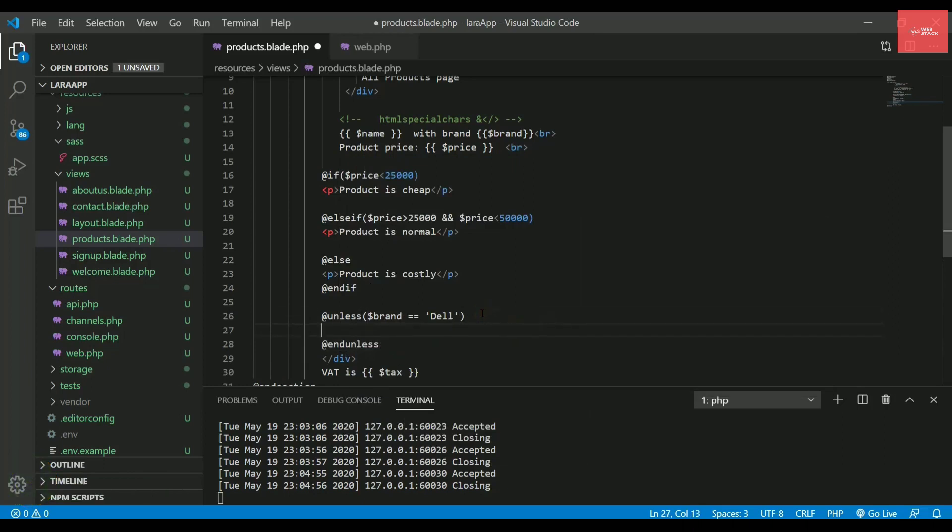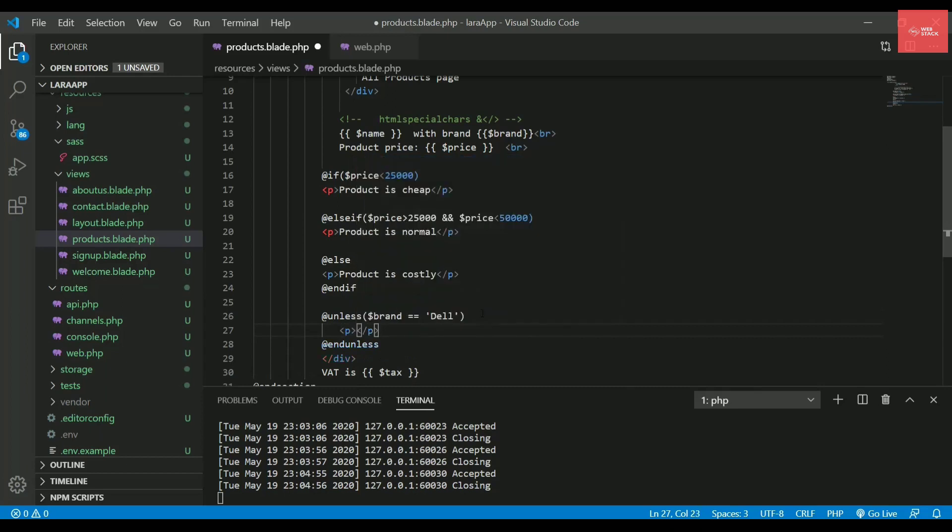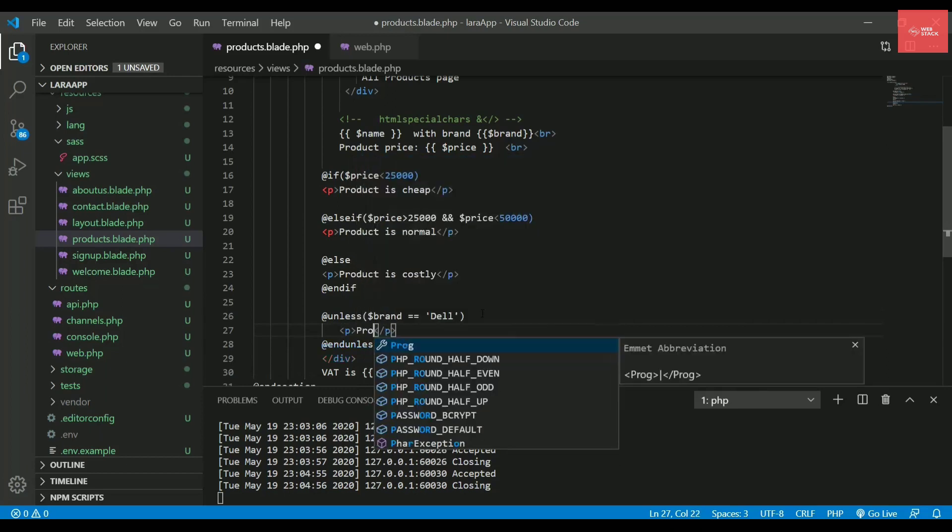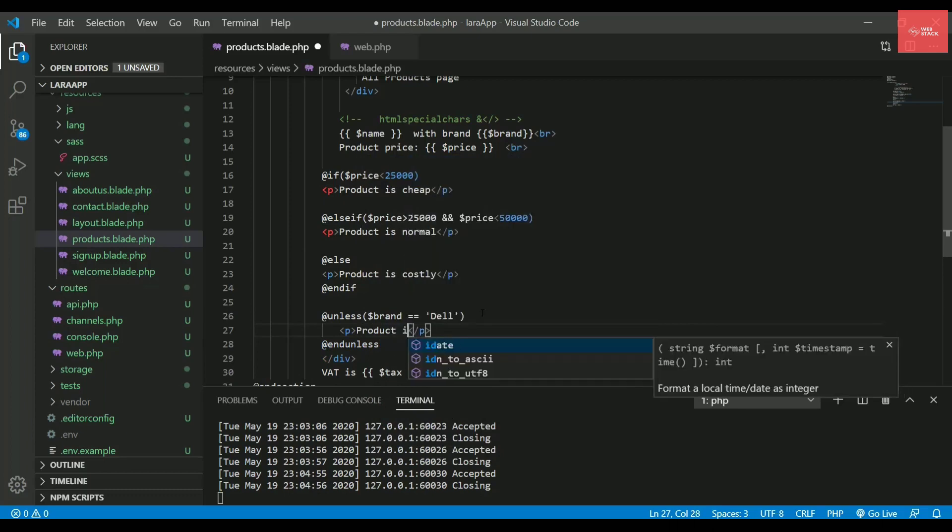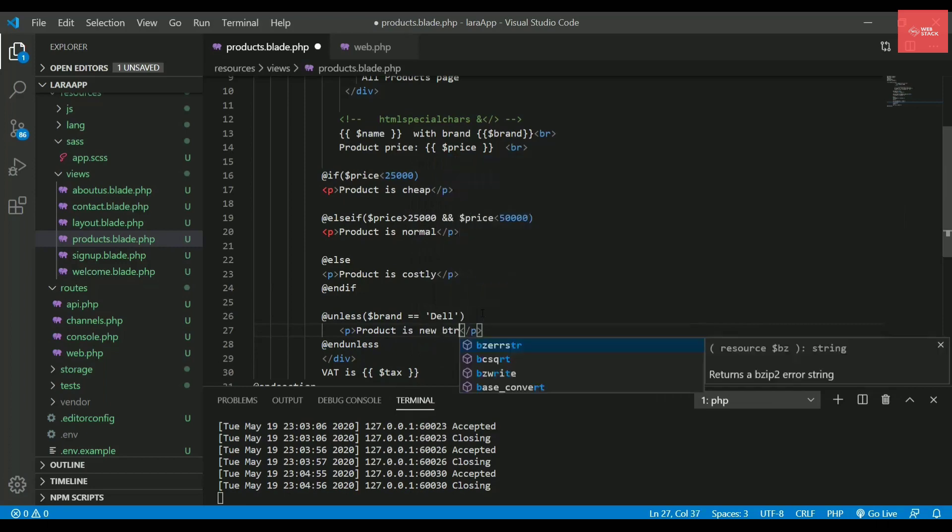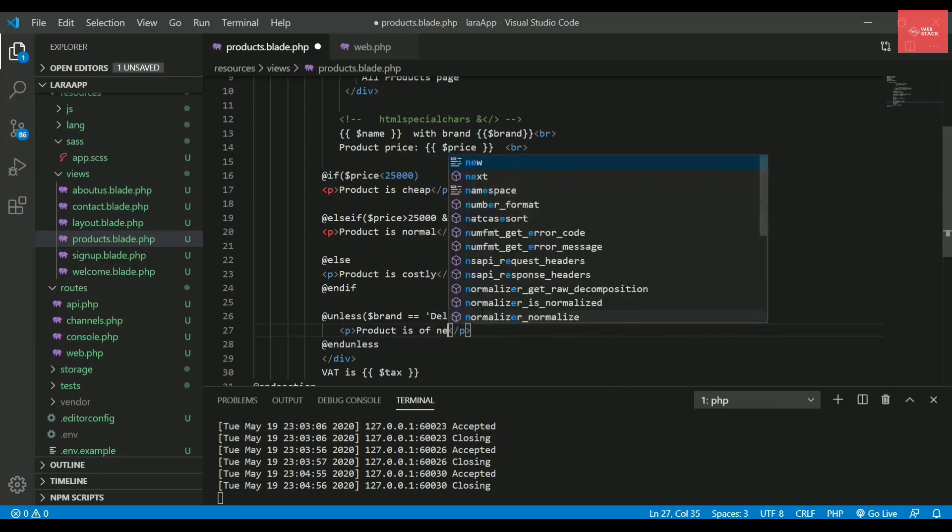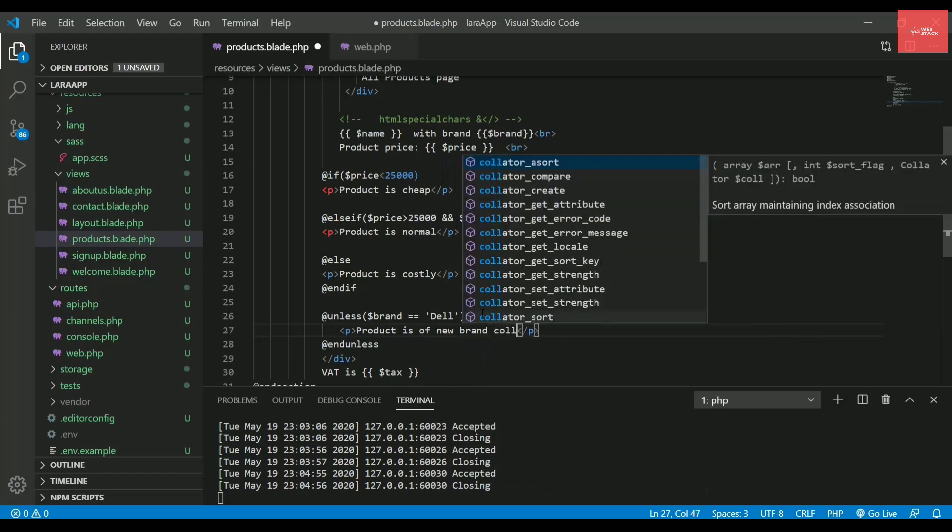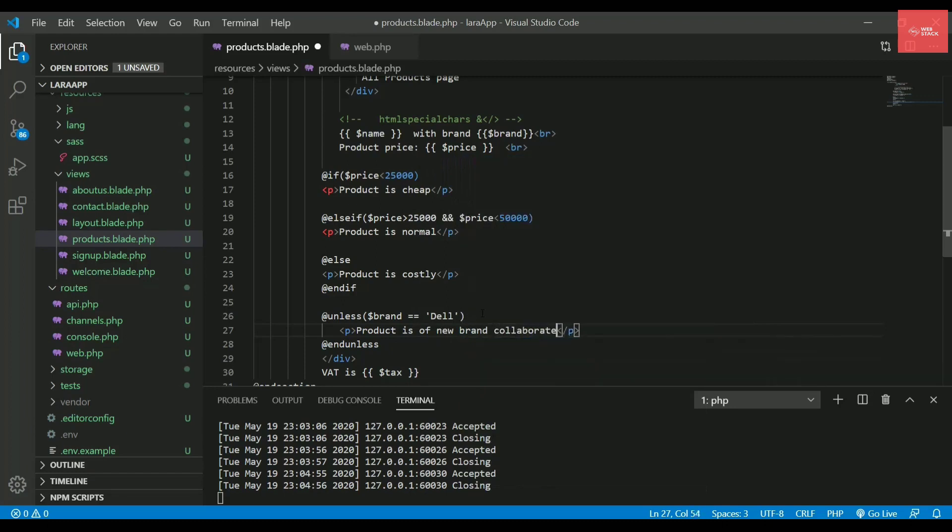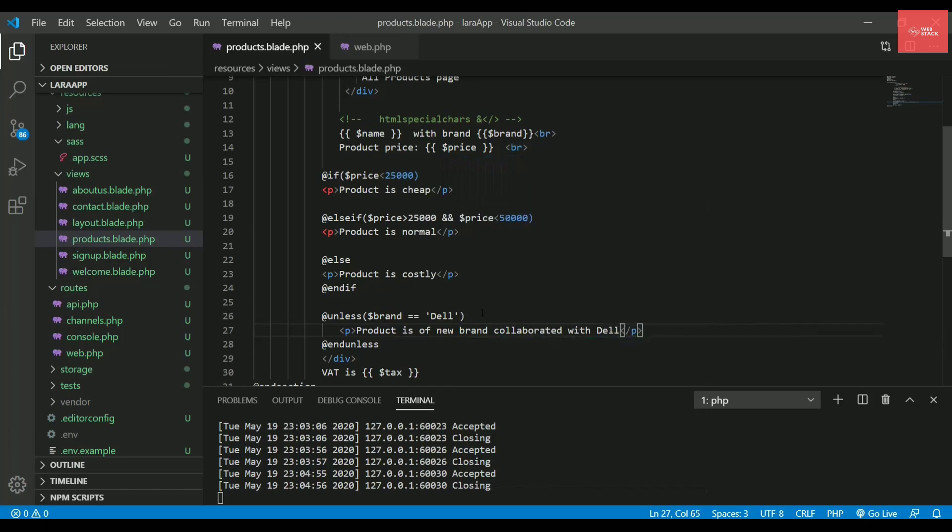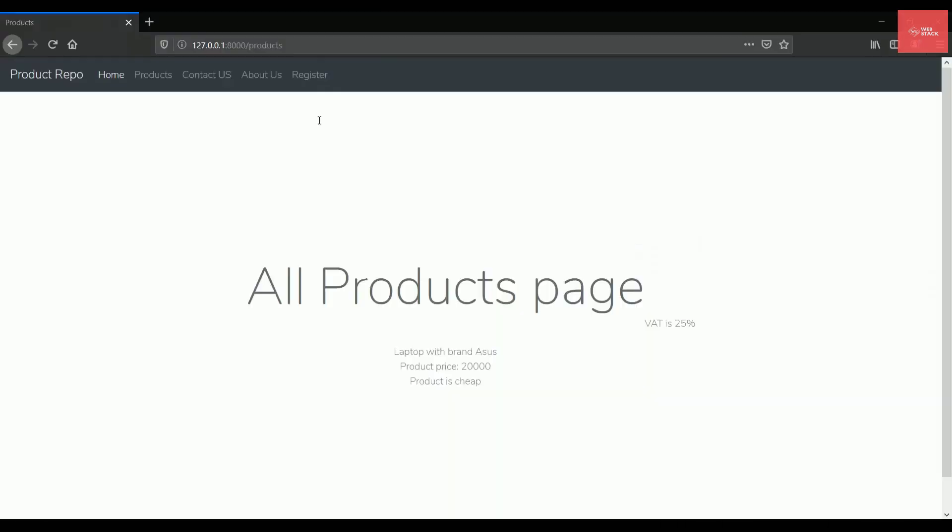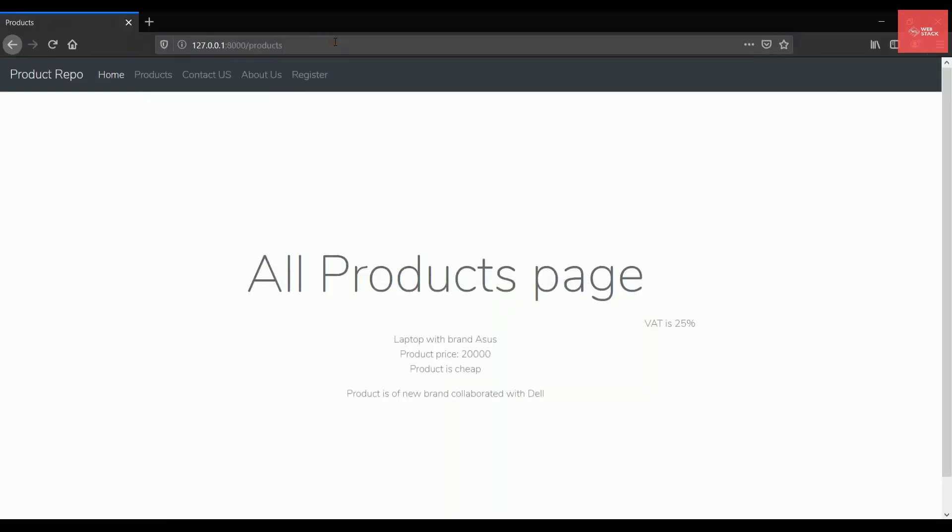So we will be displaying something in the paragraph tags again. And let's say we'll say product is new or product is of new brand collaborated with Dell. Let's say this, but our brand is Asus. So let's try and refresh this page.